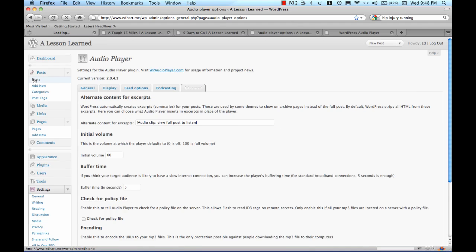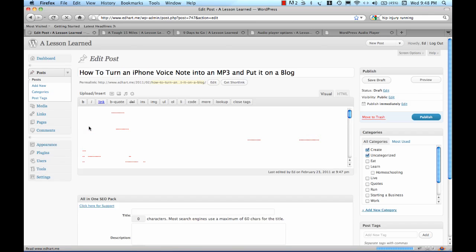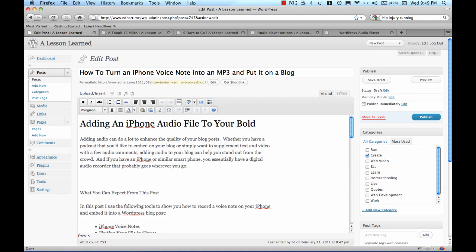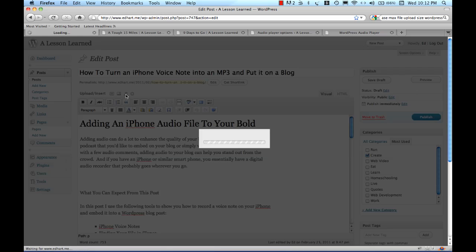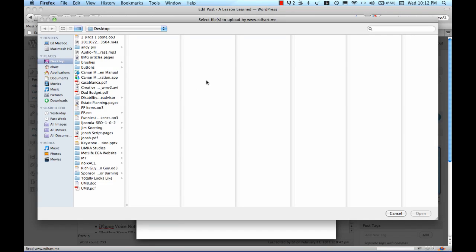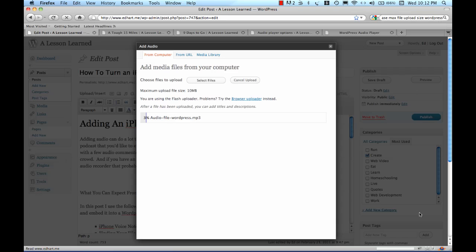We'll go back over to My Posts and pull up the one that I was working on. Now we'll pick where we want the audio player to be and click on our little Add Audio icon up here, the little one that looks like a musical note. We see our max upload file size is 10 megabytes and we'll select our file. Our file here is 4.7 meg. We'll open that up and WordPress will upload that audio file.